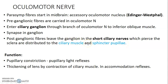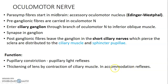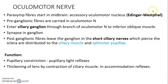The short ciliary nerves pierce the sclera and innervate the ciliary muscle and sphincter pupillae muscle. The effect is that the sphincter pupillae constricts the pupil, which is responsible for the pupillary light reflex. The ciliary muscle contracting causes thickening of the lens, which enables accommodation — the changes in the eye for near vision. This entire pathway is mediated by the parasympathetic system via the Edinger-Westphal nucleus and ciliary ganglion.